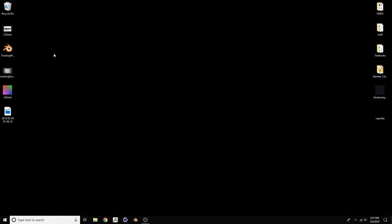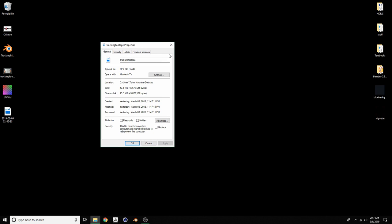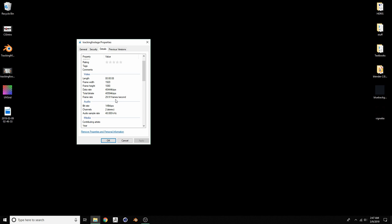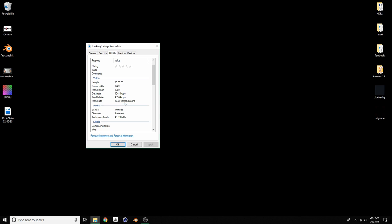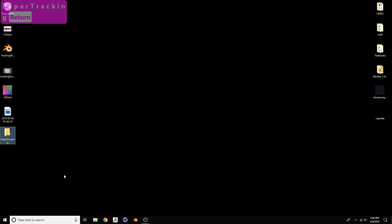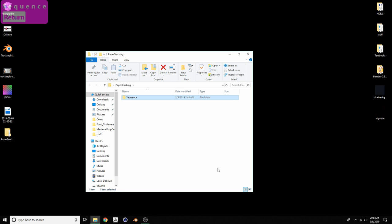Before we hop into Blender the first thing we need to do is take care of this footage. When we go into properties of this video you'll notice it is 29.91 frames per second, which is very inconvenient and a fairly strange frame rate - because I recorded it with my phone. So we want to turn it into an image sequence, because Blender sometimes freaks out with weird frame rates. Let's make a new project folder called 'paper tracking' with a subfolder called 'sequence'.